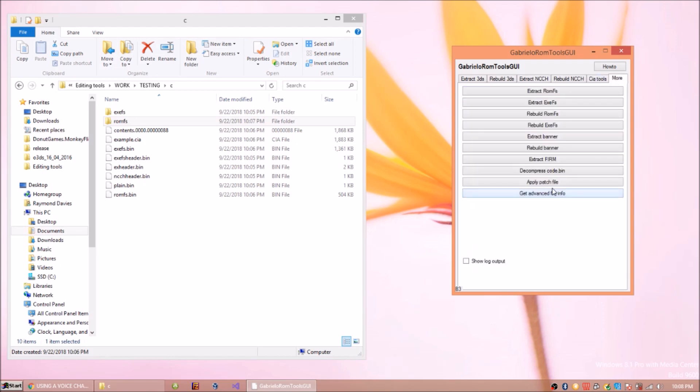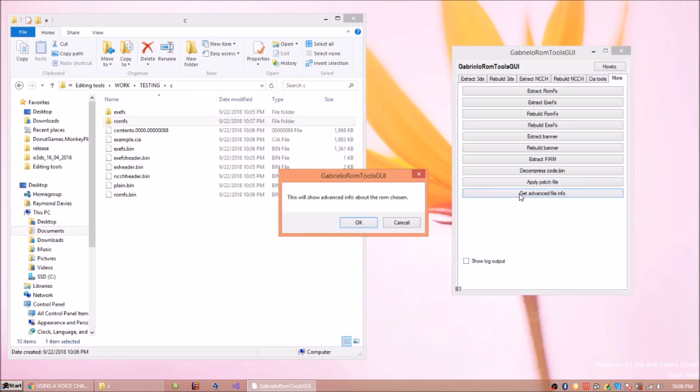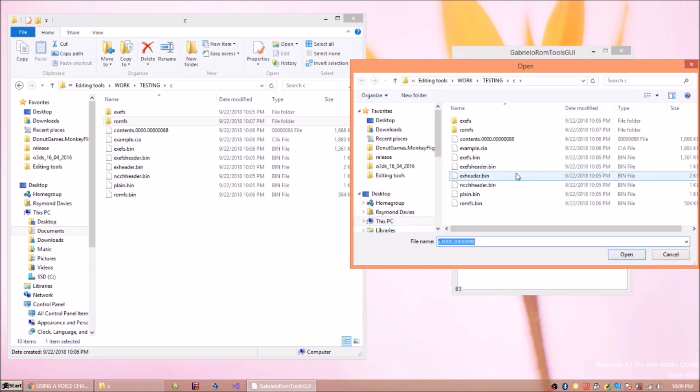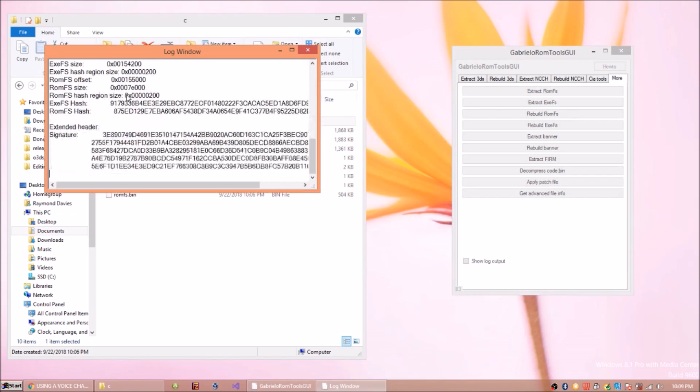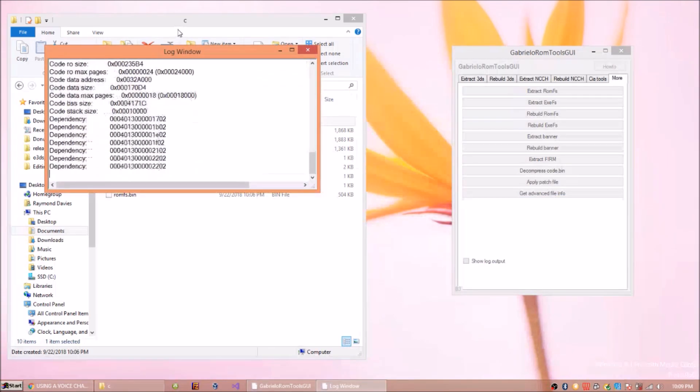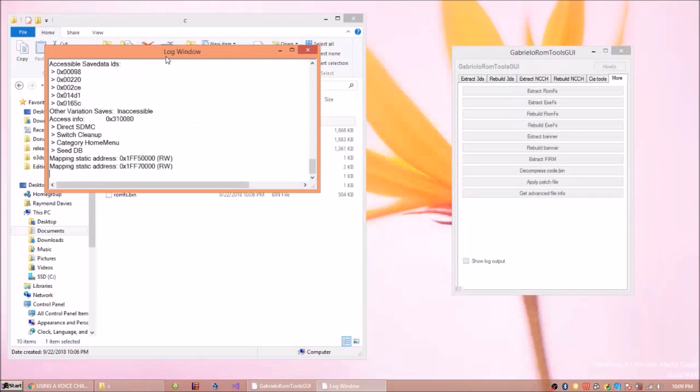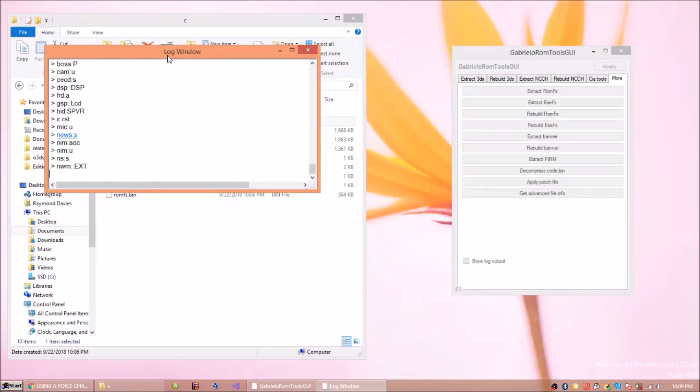And then you can also apply patch file and get advanced file info. This is quite a good, nice one, cool one. You set any file you want and it spits out a bunch of info of what file it basically is.